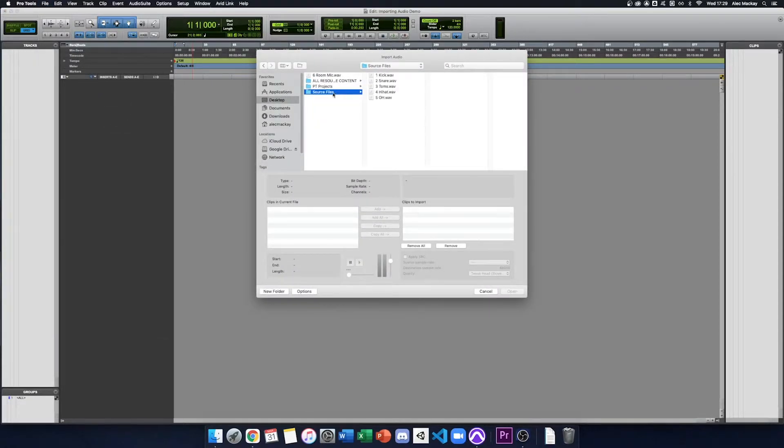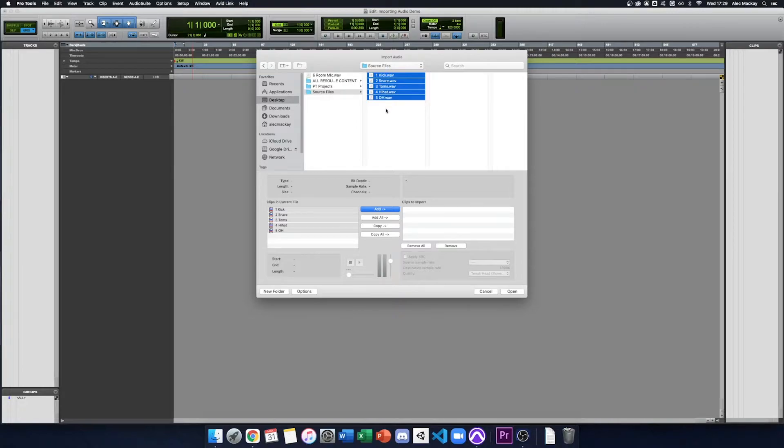We find the source files on our computer, select them, and click Copy All to make sure it copies them correctly into the session folder.